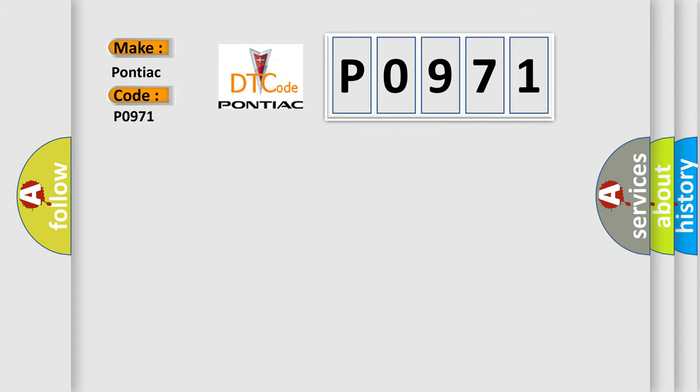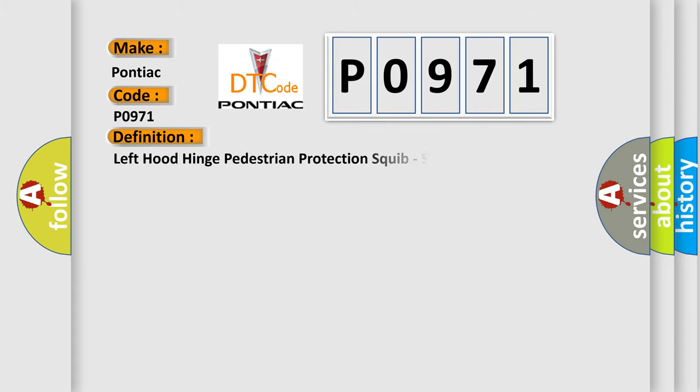The basic definition is: Left hood hinge pedestrian protection squib, short to battery.